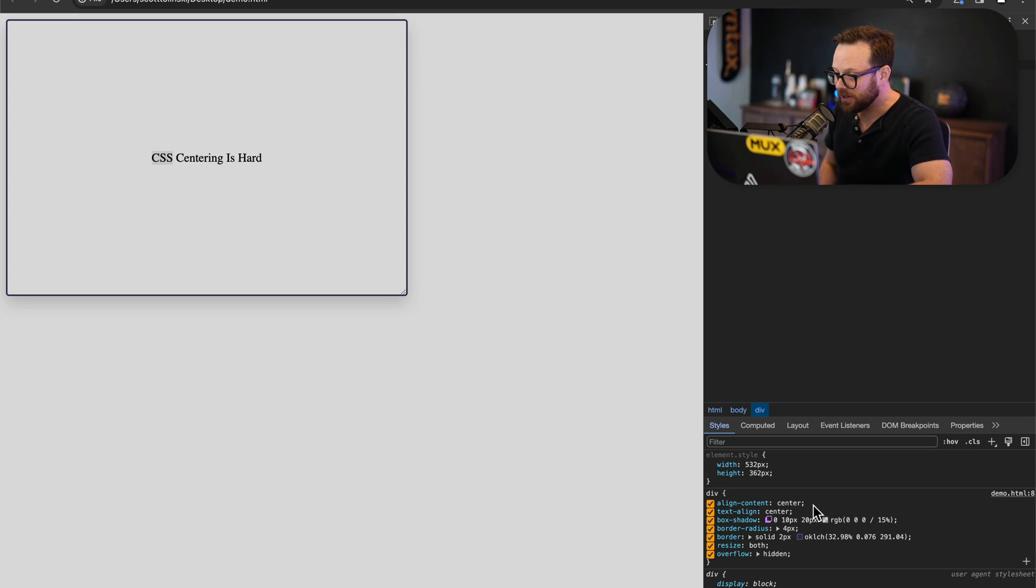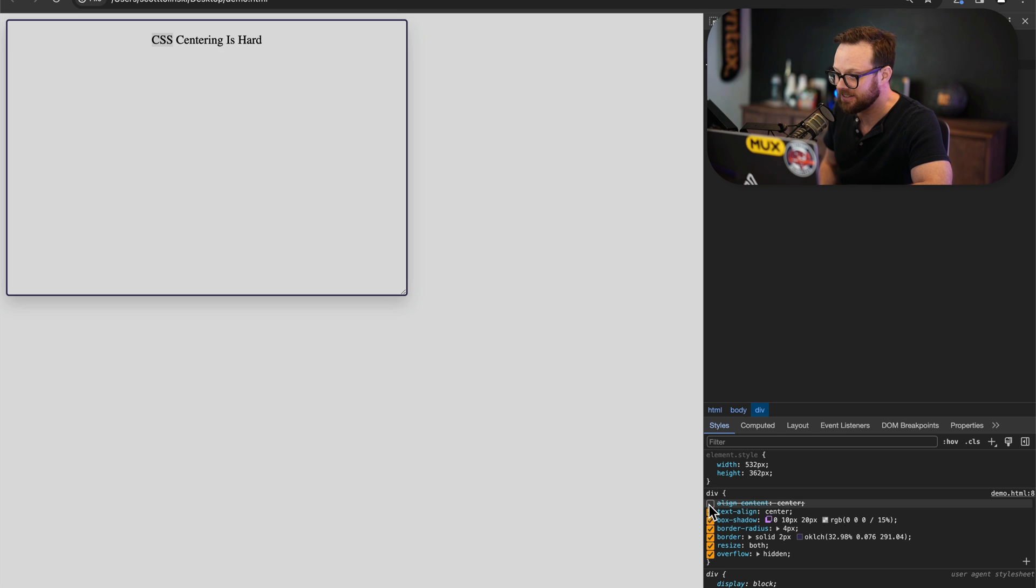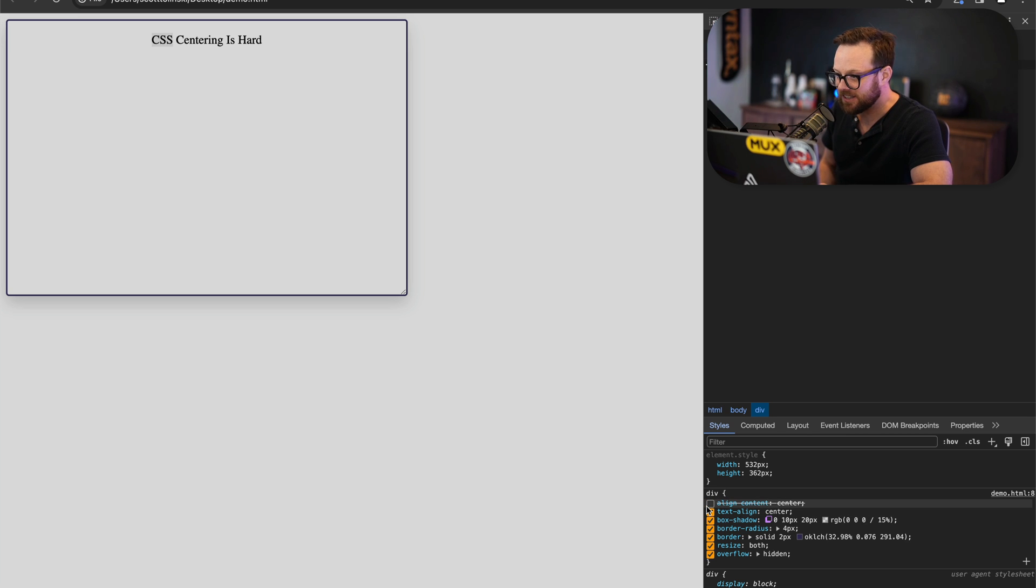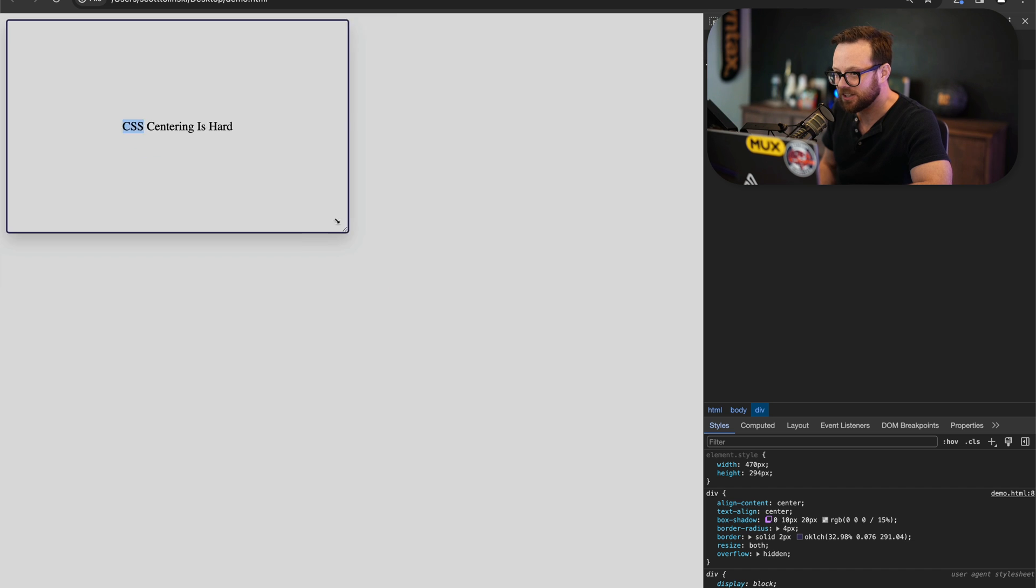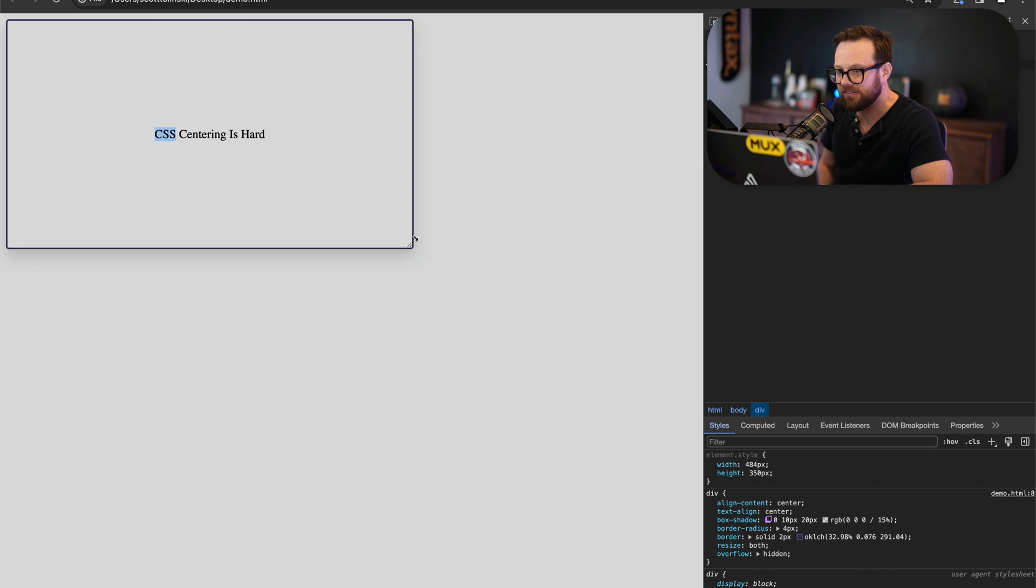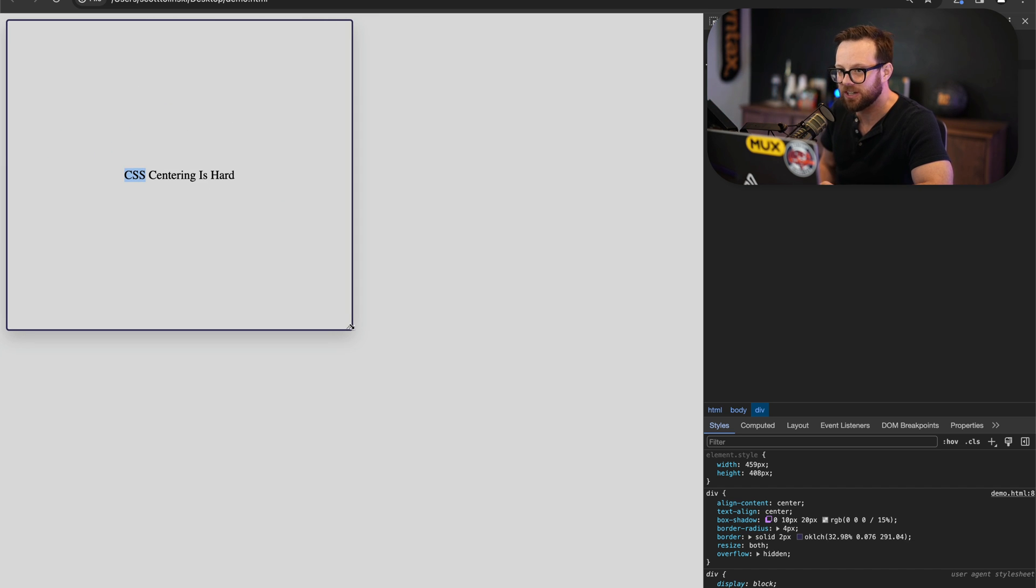Now we can have it with align-content. So you can see with just align-content center and text-align center, we're now able to make sure that our text is vertically aligned without having to do any weird line-height hacks.